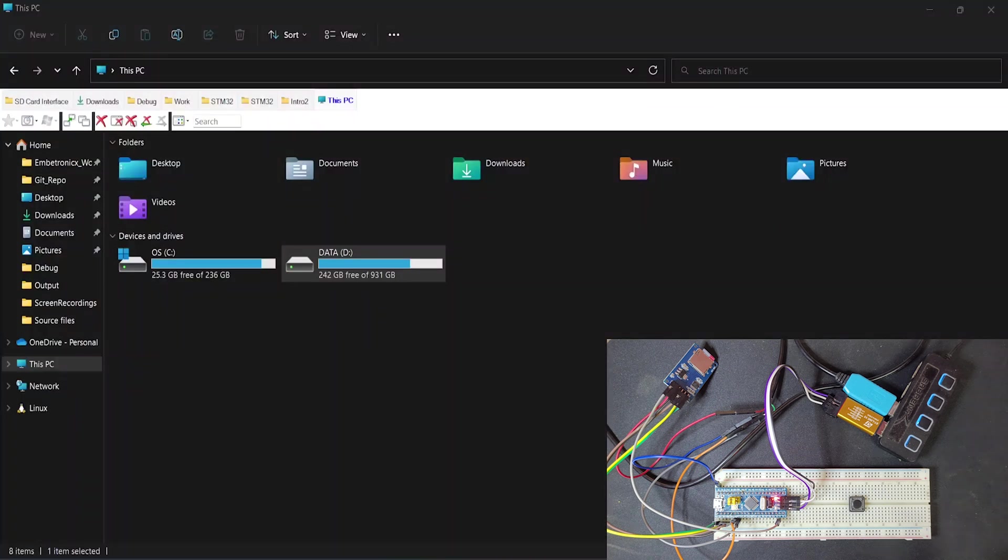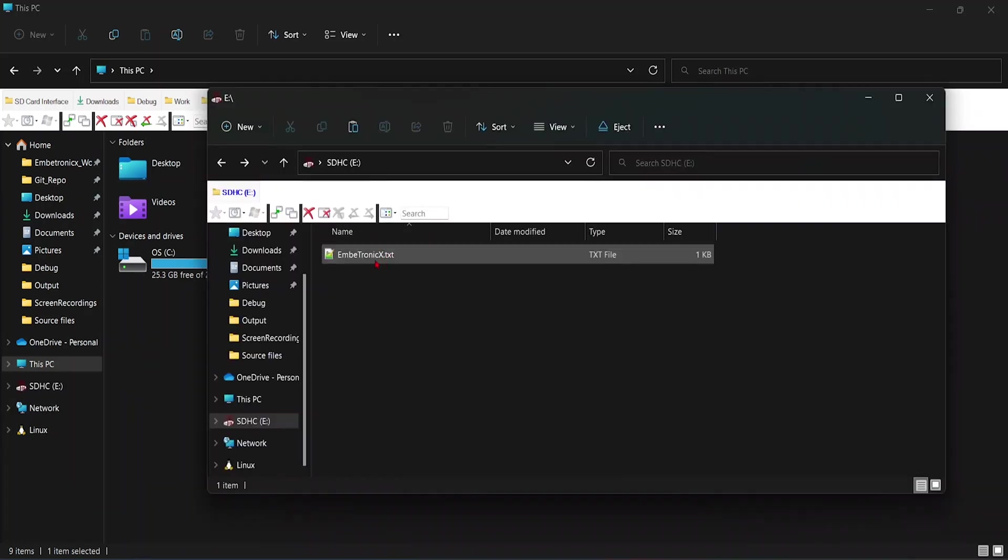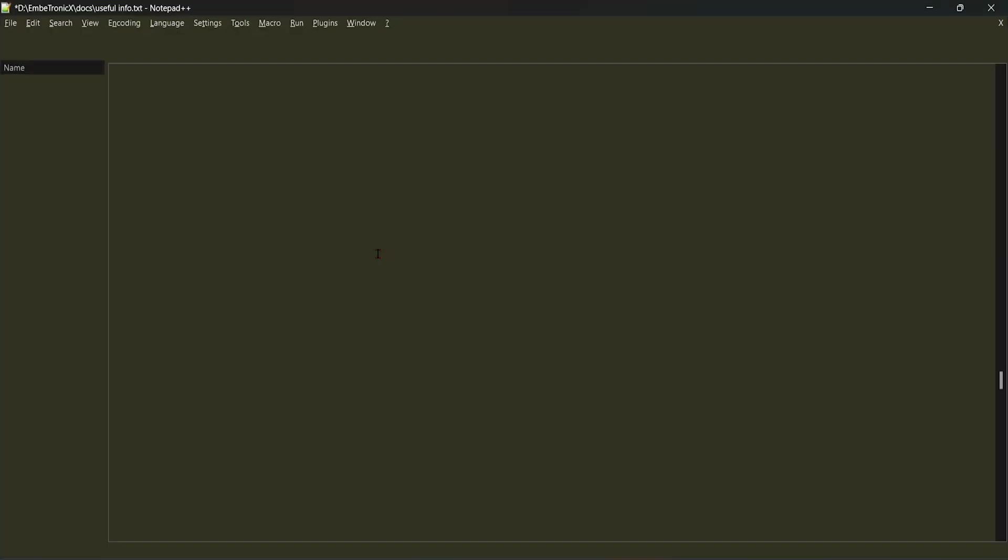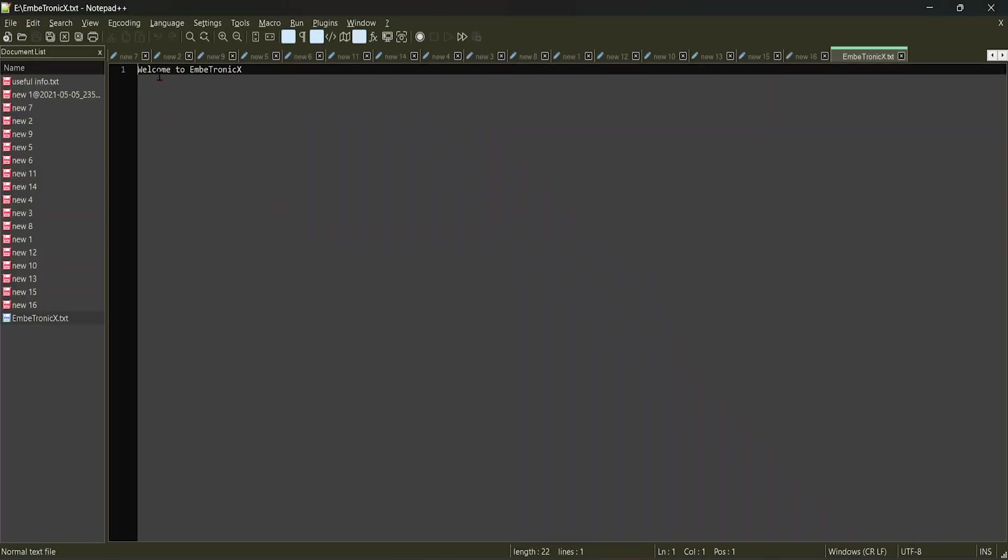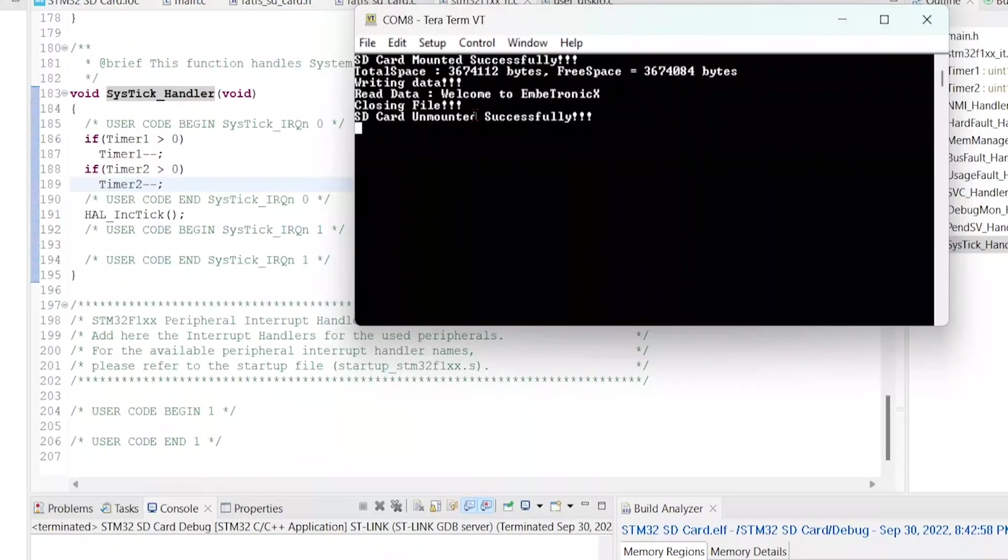Now we will take out the SD card from the SD card reader and we will insert into that laptop. If you see, there is a file called Embertronix.txt as created. Open this. Welcome to Embertronix. So we have created a new file in the SD card and written that welcome to Embertronix in that file.